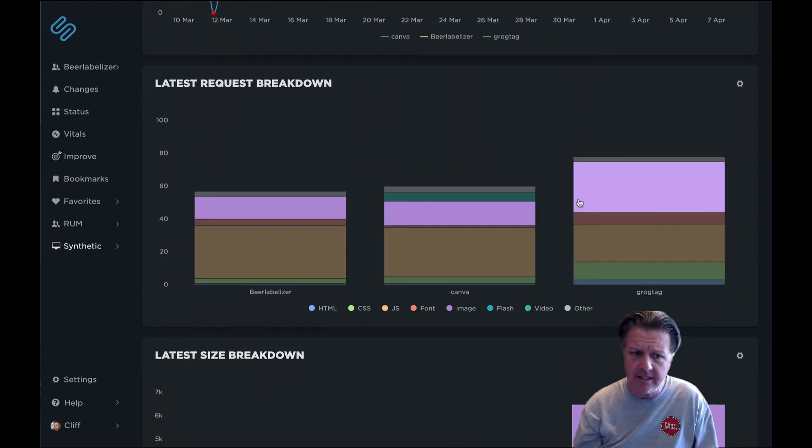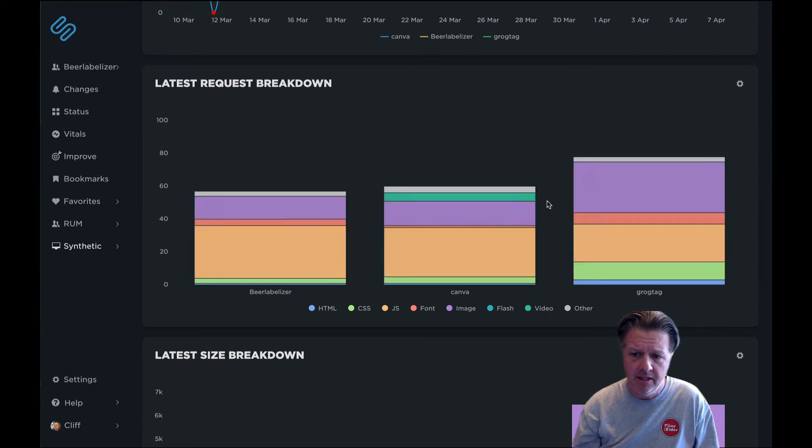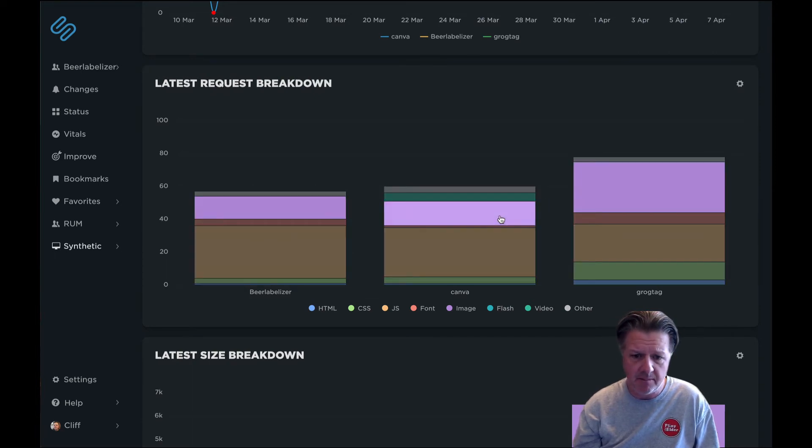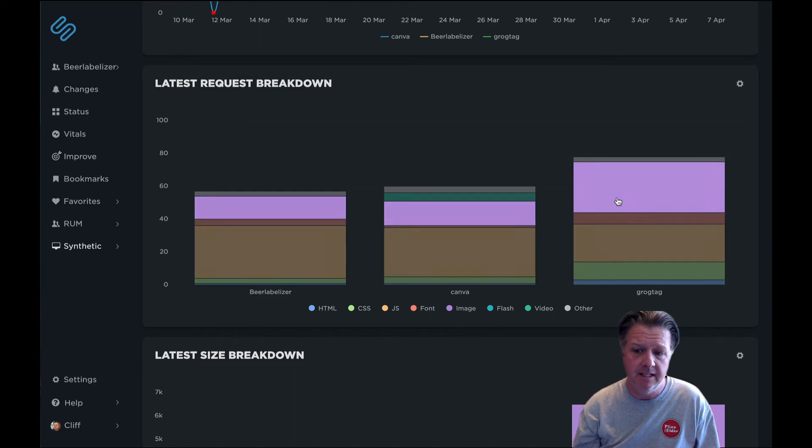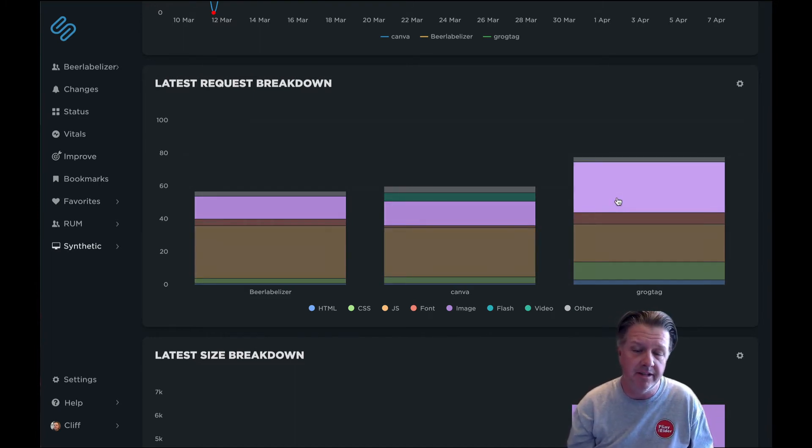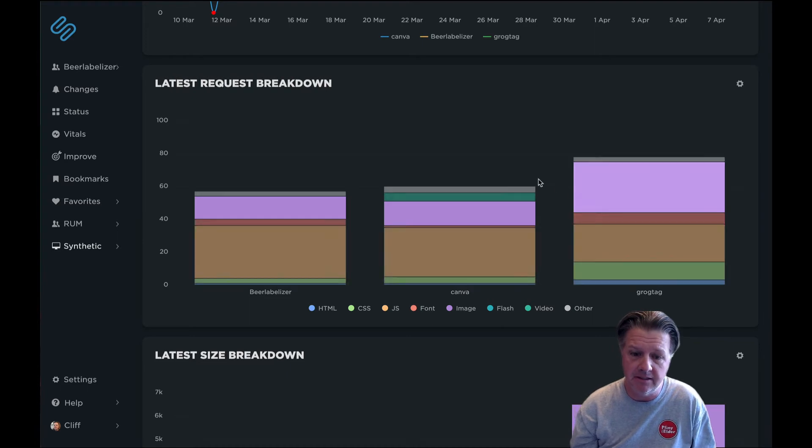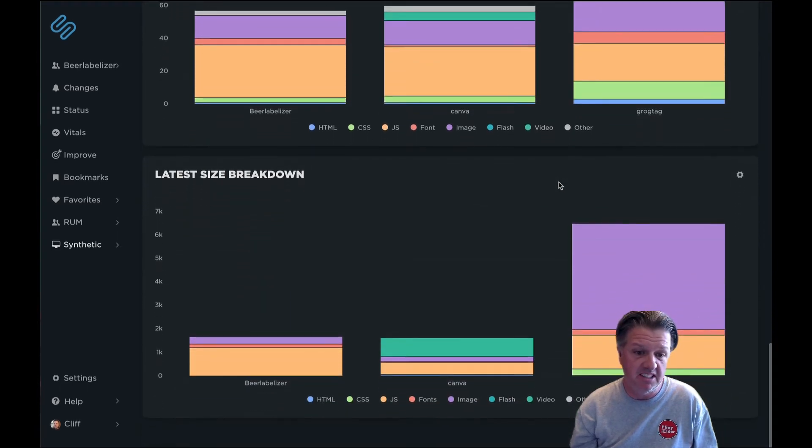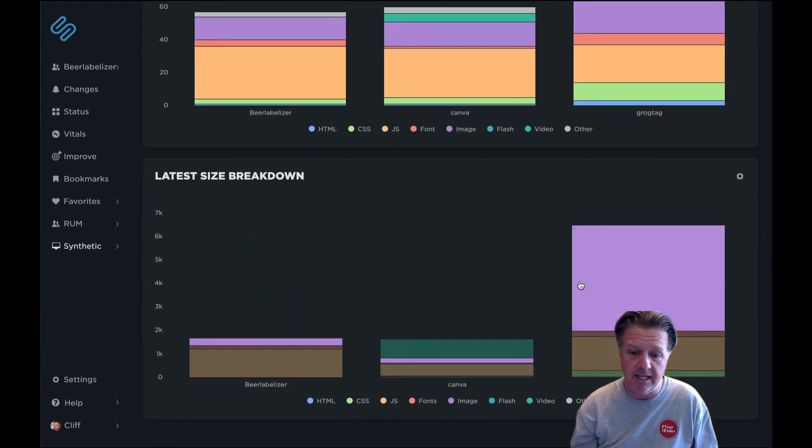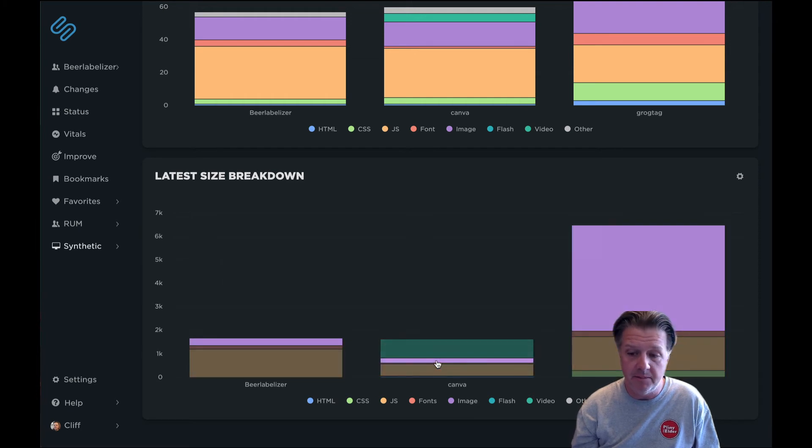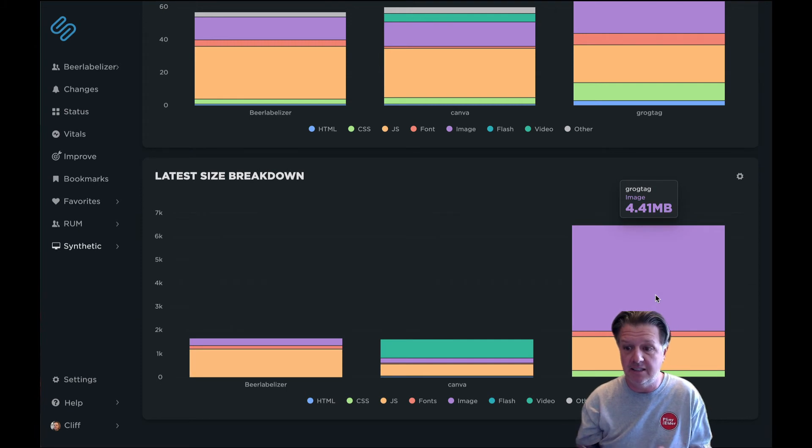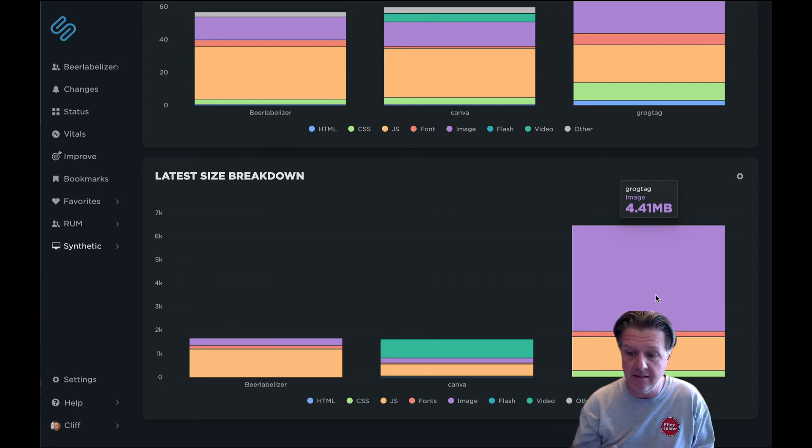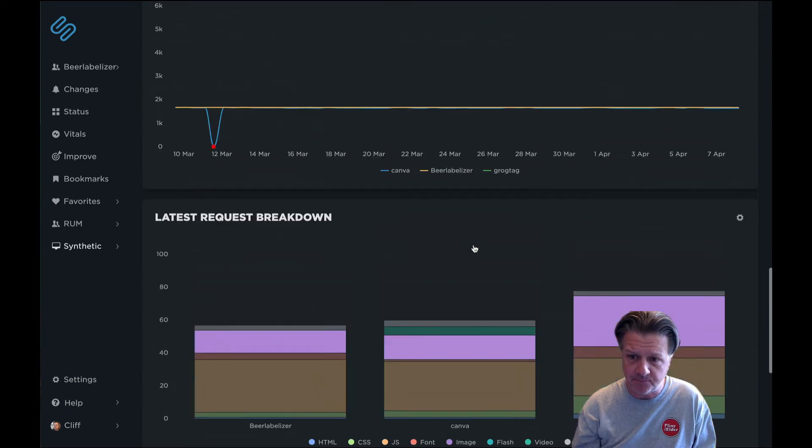We get a breakdown of that request by content type. So we can see that we've got about the same request number of images as our primary competitor here. And then this one here has quite a bit more images, a lot more heavy graphics being sent across the wire. We can also see the size breakdown. Those requests aren't only more for images, but quite a bit more when we talk about the size that's being sent, about four meg being sent for that competitor that's in the last place.